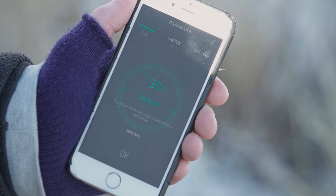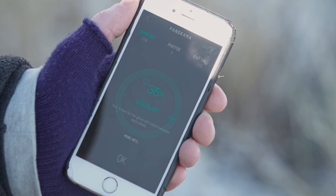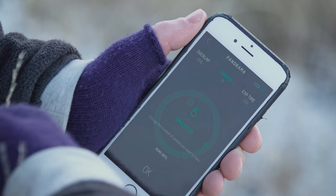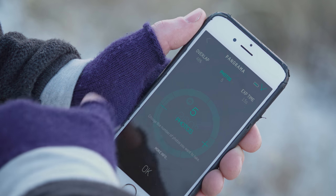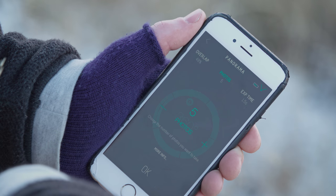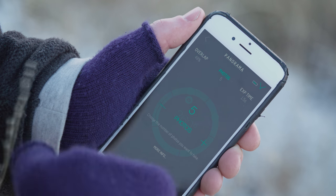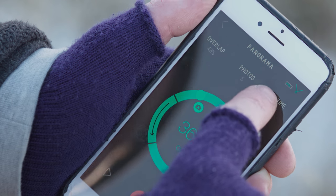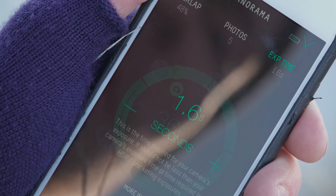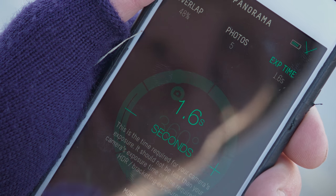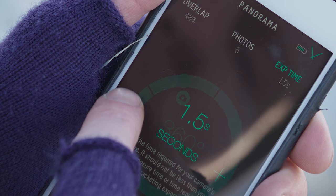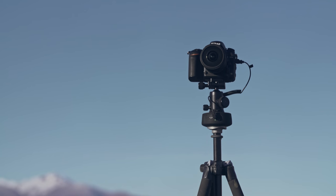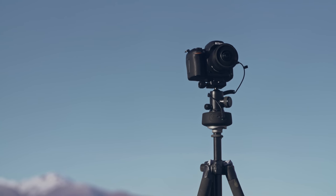For overlap, we've found that around 50% is very handy later on in post-production, so I'm going to set this to around 50%. The number of photos is calculated from the camera settings you've already input, your desired overlap, and your degrees of rotation. Five photos is perfect for 360 degrees with my 50% overlap. For exposure time — the time for the Genie Mini to take the photo — it just needs to be a little bit faster than your shutter speed, so I'm going to select one second. My settings in the app are good to go and I'm ready to shoot my panorama.